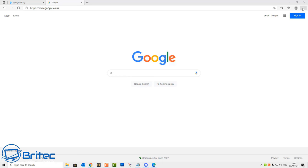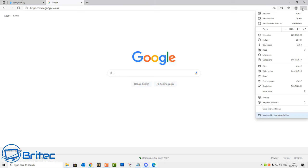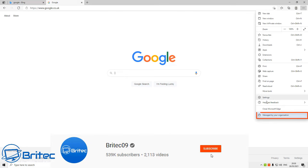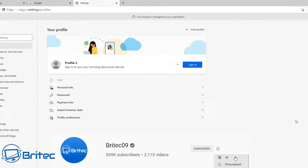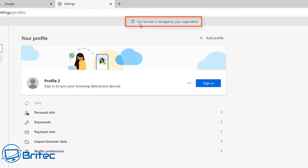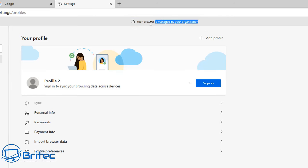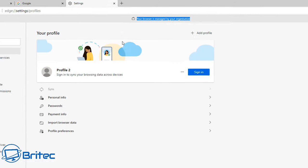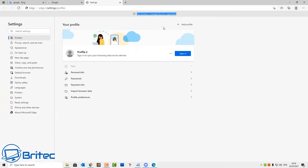What's up guys, got another video here for you. Quite a few people have asked me to make a video on "your browser is managed by your organization." They said they've tried everything to remove it and they can't. You can see here this browser has got "your browser is managed by your organization."